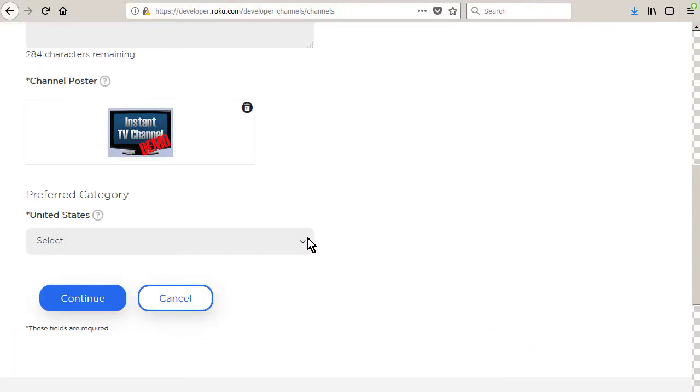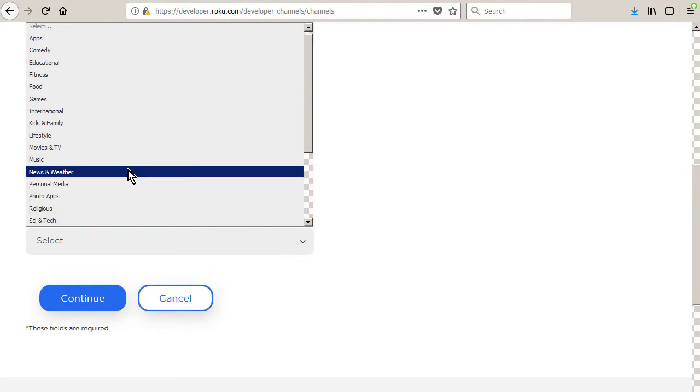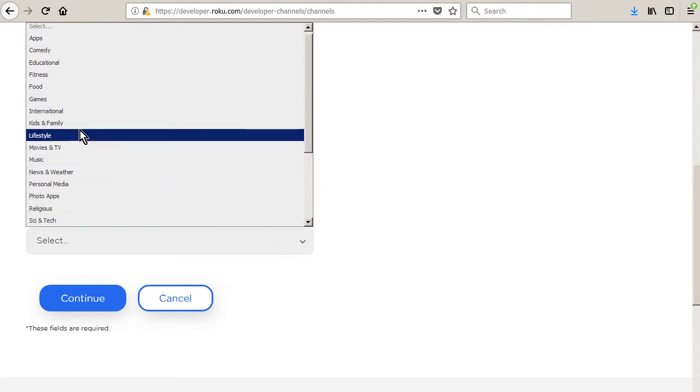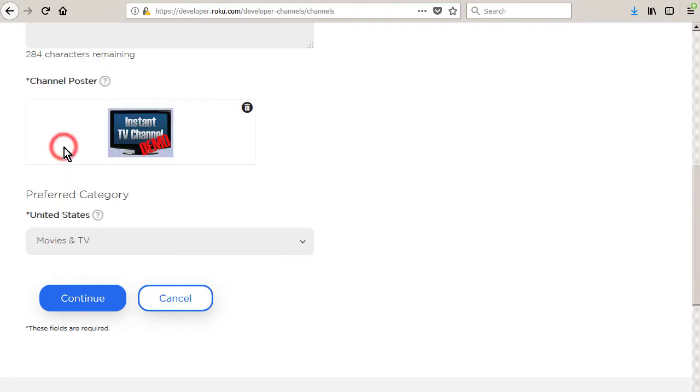Select a preferred category for each channel store geographic region shown. This is the on-screen channel store category in which your channel will appear if it is submitted and approved as a public channel.